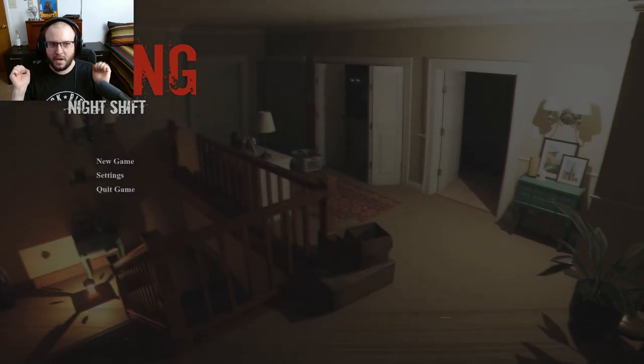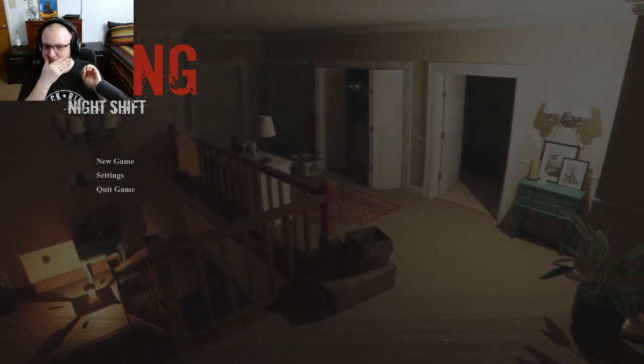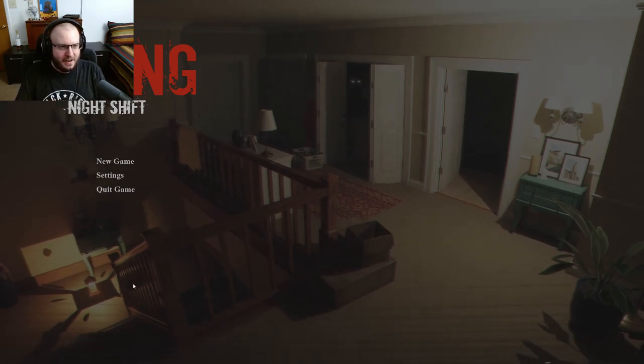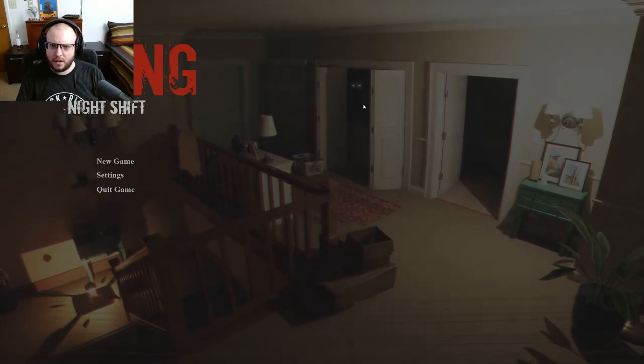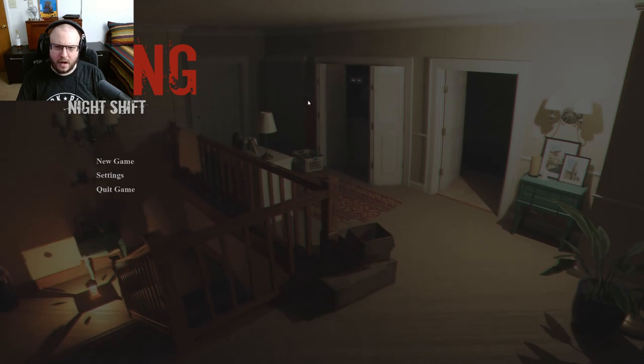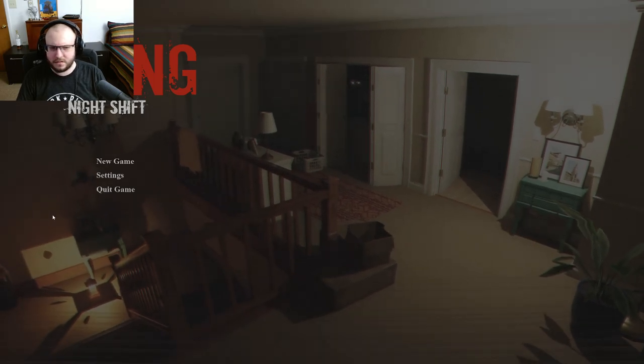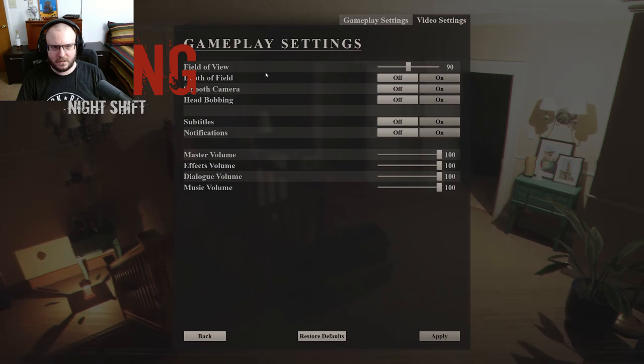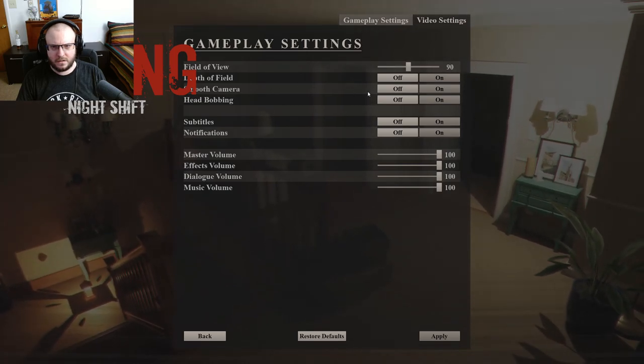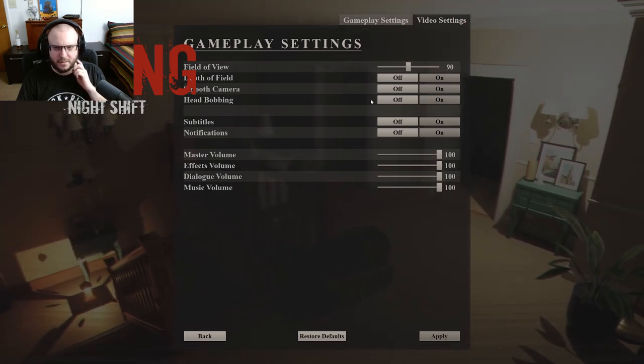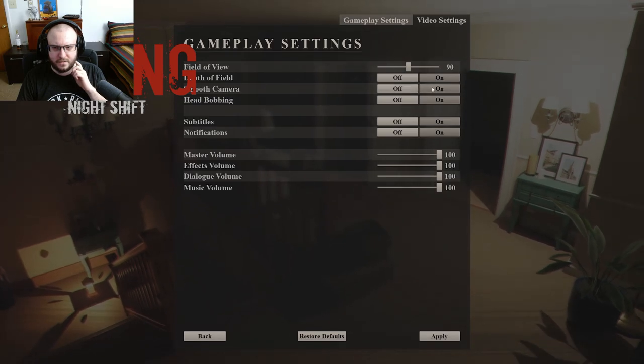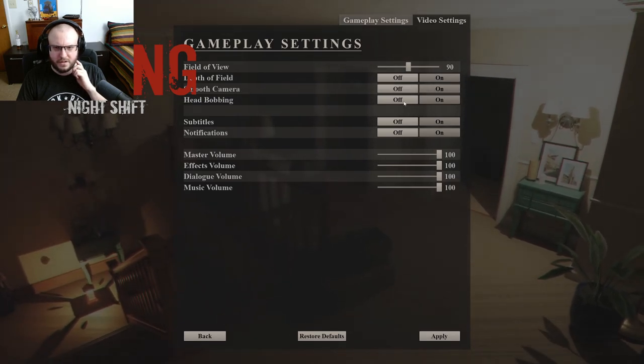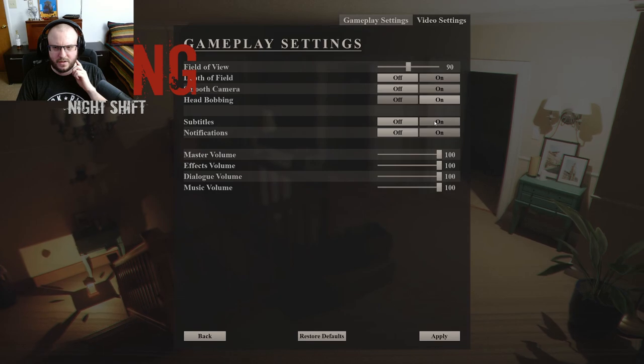Interesting start to the game. Was not expecting that. Really threw me off. Alright. Oh, hello. Eyes in the darkness. Smooth head bobbing. Let's turn off head bobbing because that's sometimes really annoying.